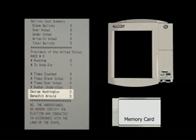Every record kept by the voting machine shows the same fraudulent result, Arnold three, Washington two. How did this happen?